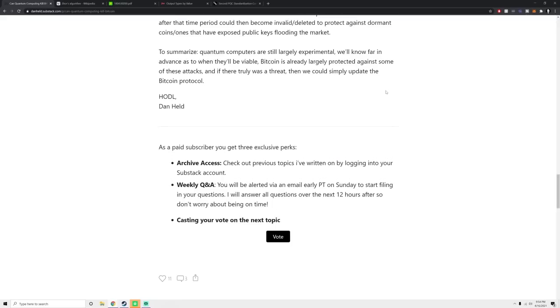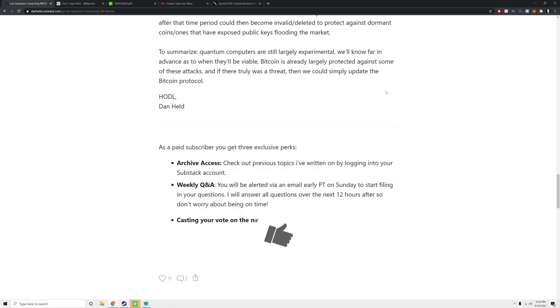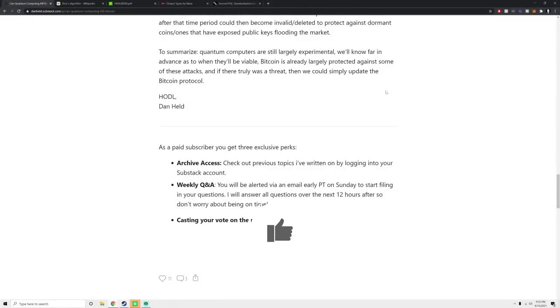But to summarize, quantum computing is highly experimental. We'll know far in advance before it is actually a threat to Bitcoin, and Bitcoin is already protected against some of these attacks. And finally, if this all happened, Bitcoin could simply upgrade. Hope you enjoyed the conversation today. Cheers.